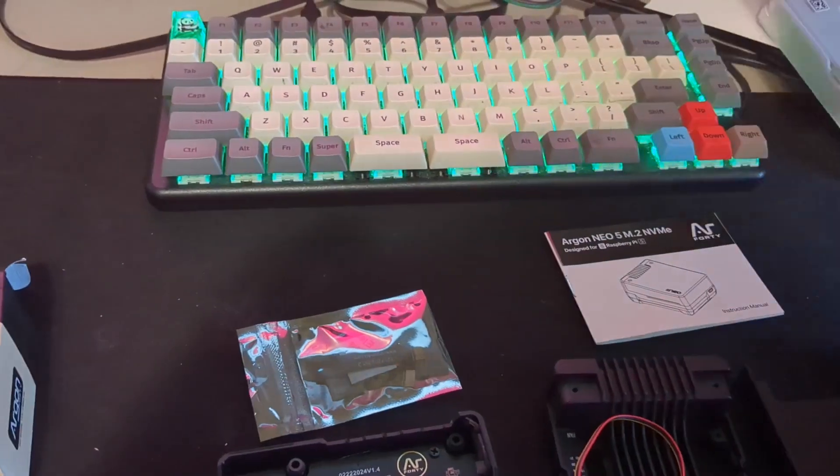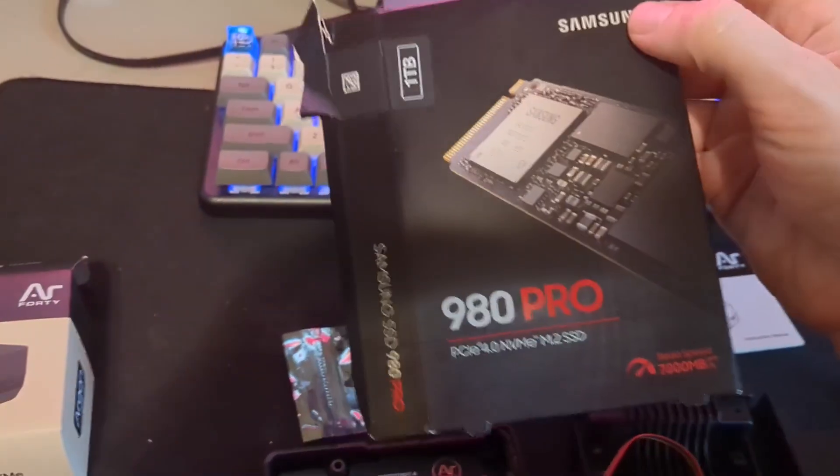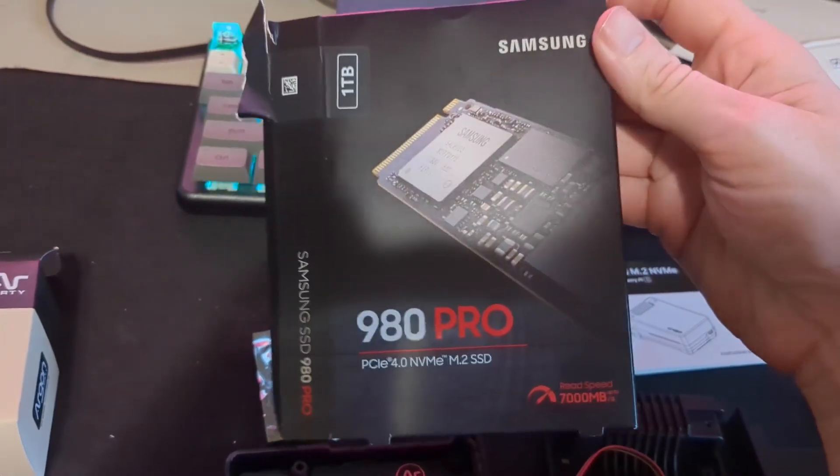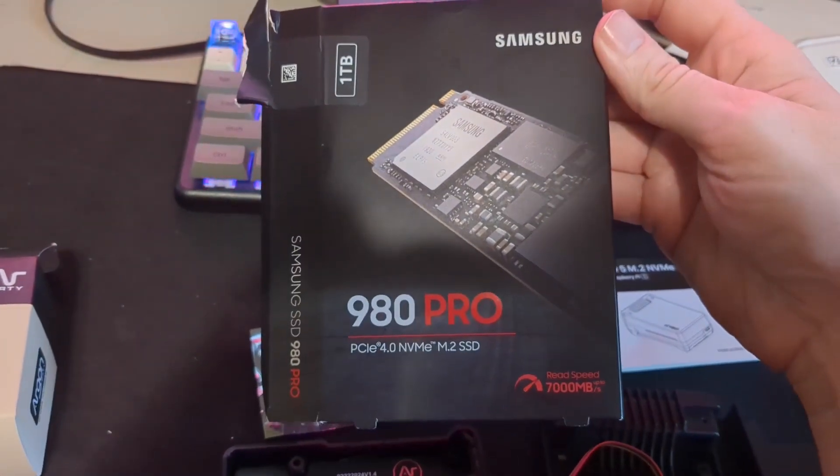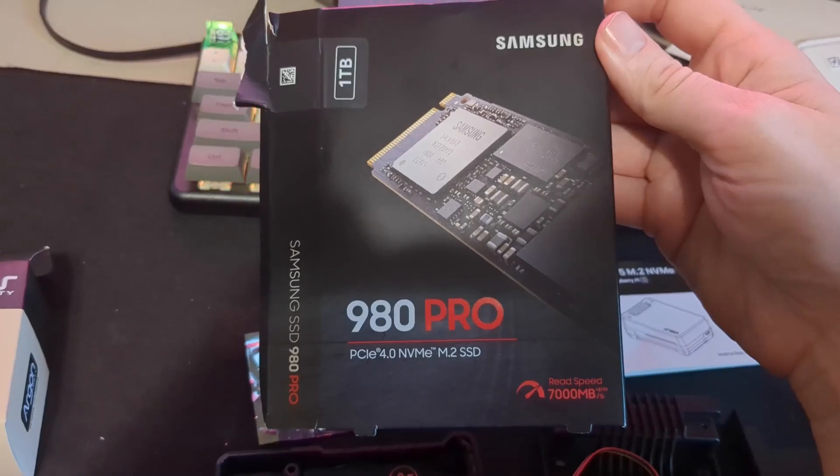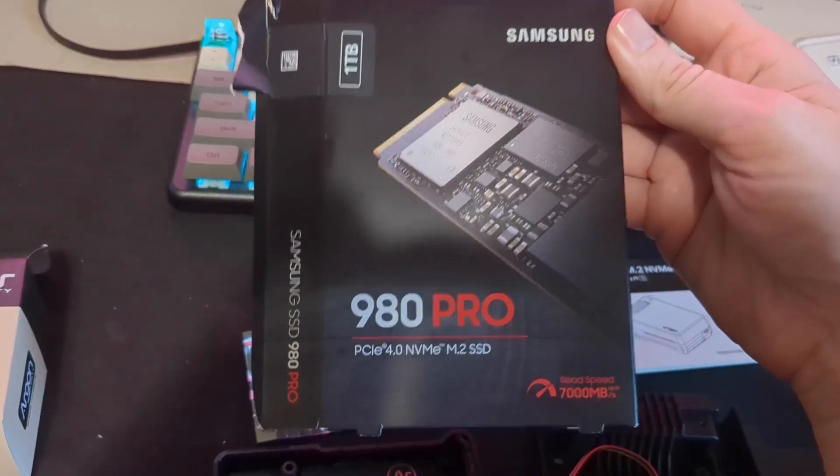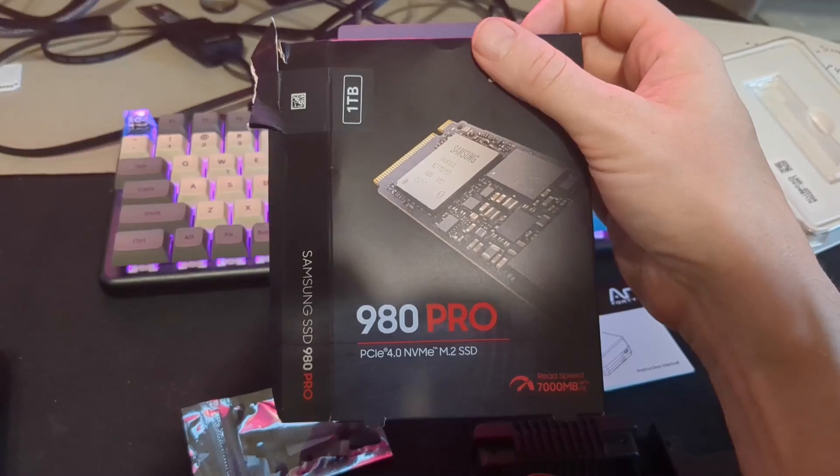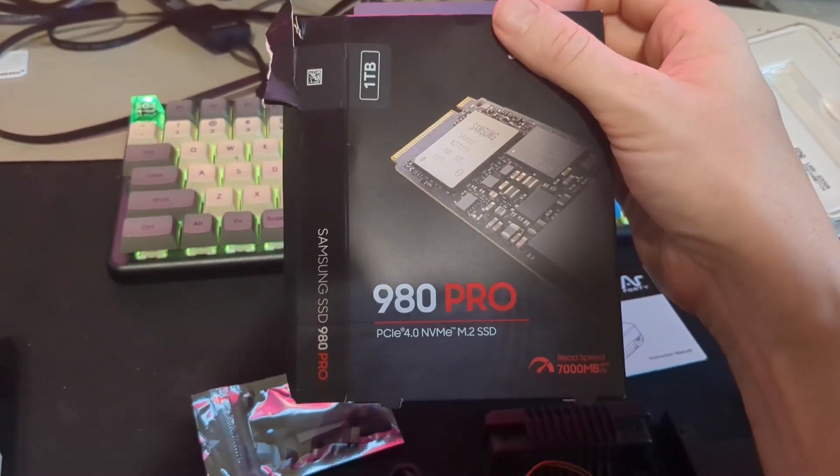For the NVMe drive I have chosen to buy this Samsung 980 Pro, which is faster than the Raspberry Pi can handle, but it was on the approved list.